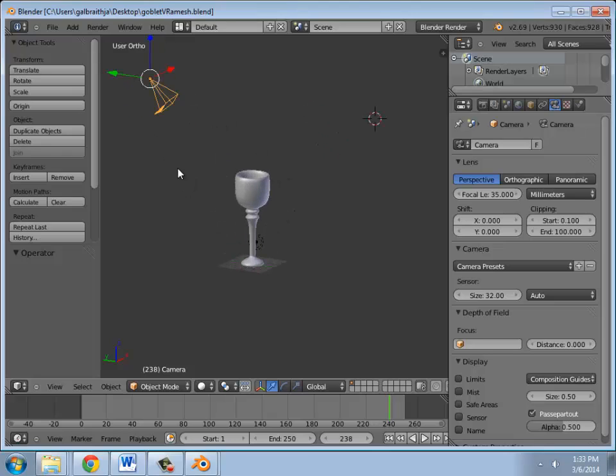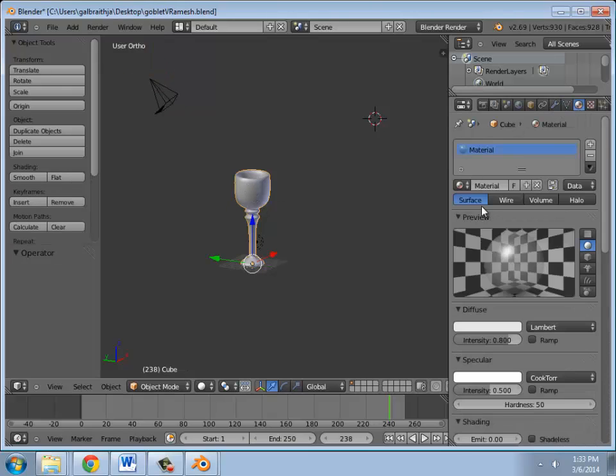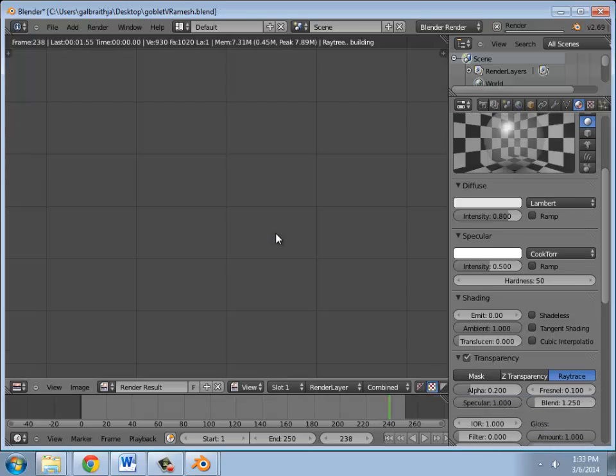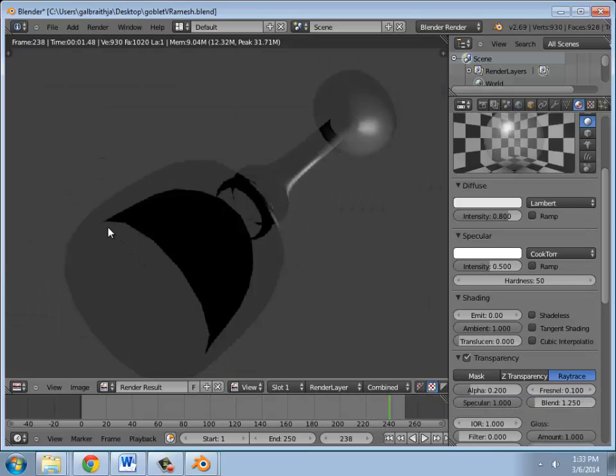This particular one, he's got his camera upside down. Here's the goblet itself. Materials are all set up in here with the transparency. And when you look through it, it looks kind of like this. So you can see through it. It is transparent.